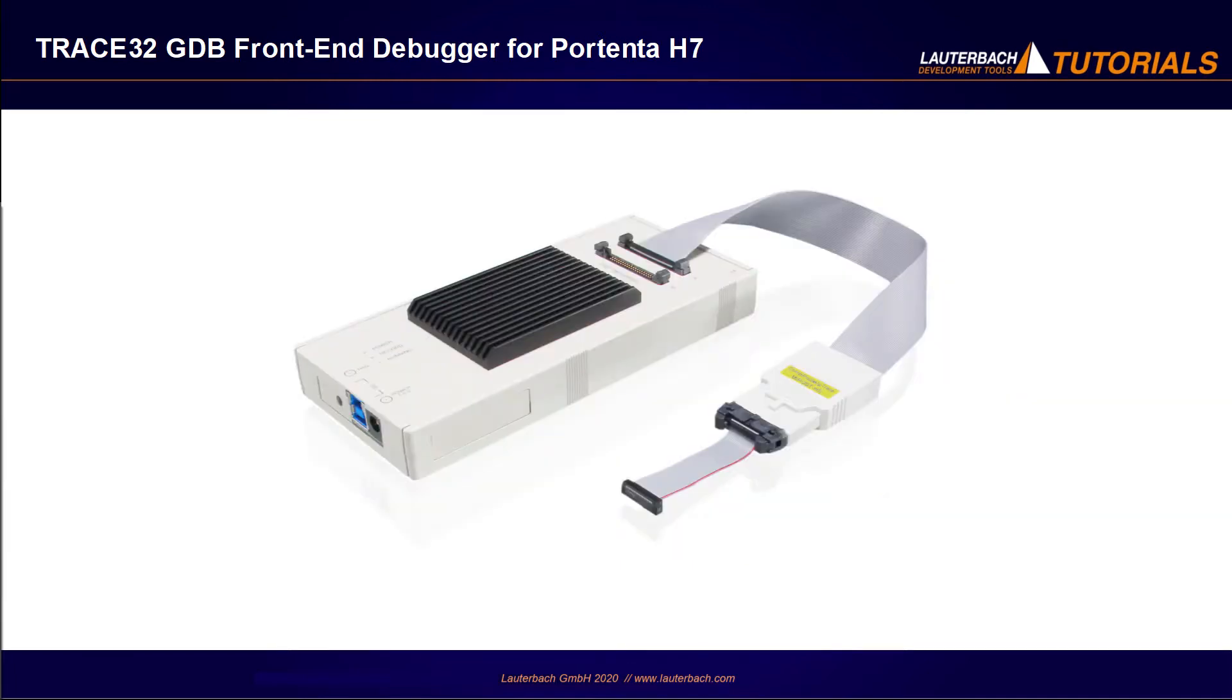Please note that Lauterbach also offers hardware tools to debug and trace the Portenta H7 board via serial wire debug.